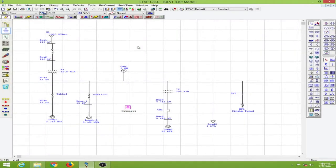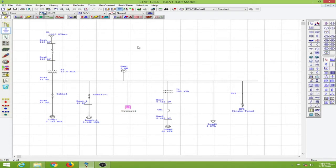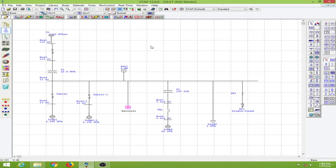In this lesson we will learn to conduct a motor acceleration analysis in ETAP and this is an important tool because in many power systems and industries we have motors which are started with or without a starter and this can have impact on our power system. This study enables us to view the impact and analyze the performance of the motor with and without the starter.